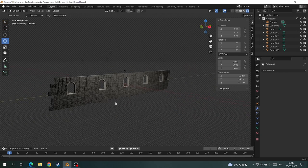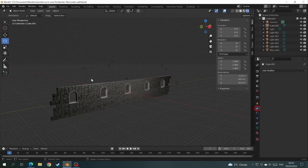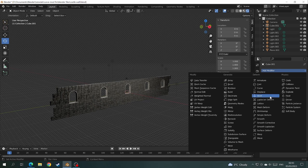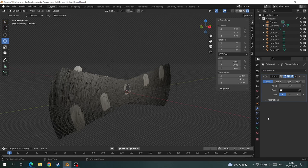So you have a nice long section of castle here that you want to turn into a circular tower. So we go to modifiers, simple deform and bend.